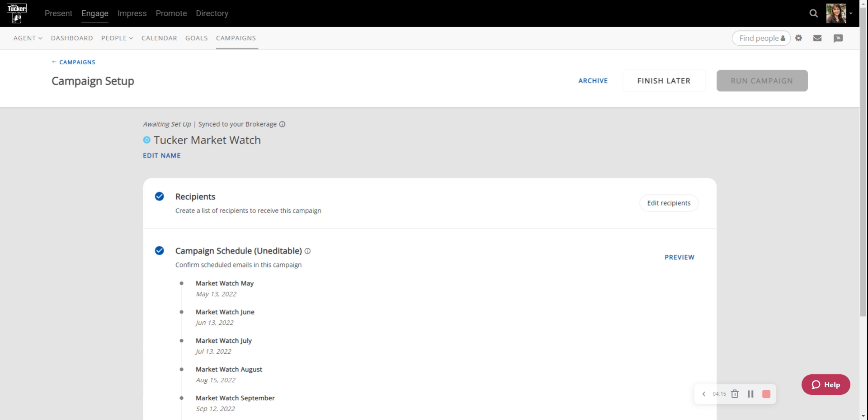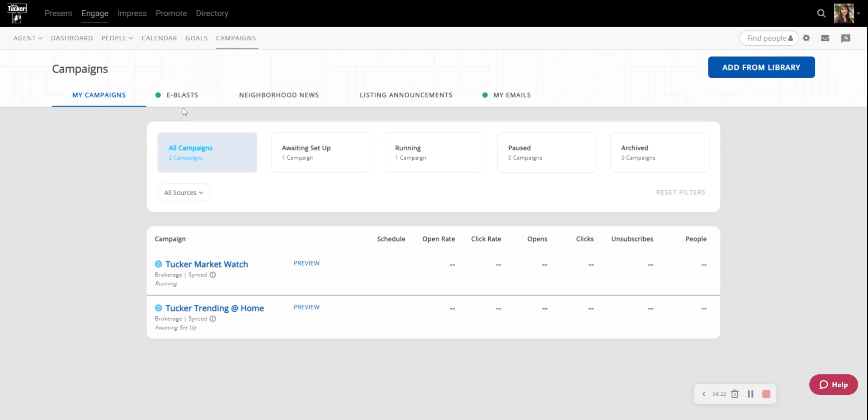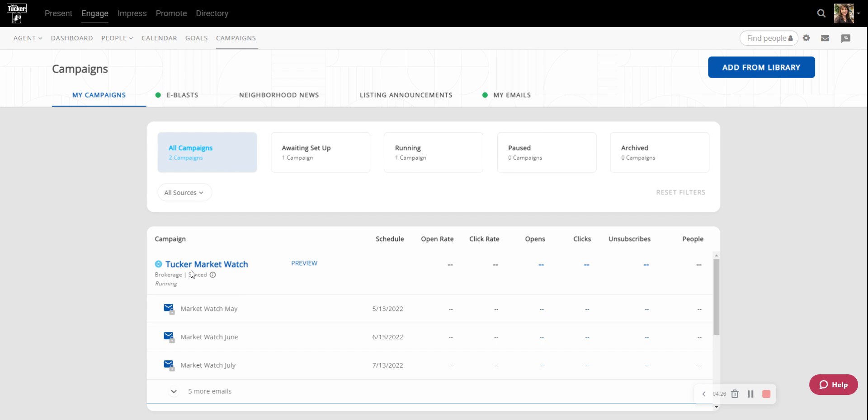Depending on how many people that you have in your CRM, this might take a second. Perfect. All right. So now you can see down here where it says Tucker MarketWatch, it shows that this campaign is running.